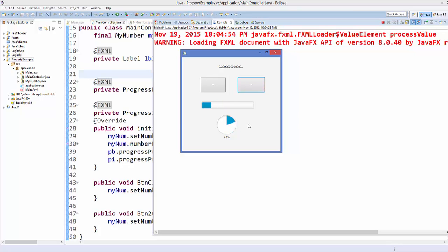This is how uni-directional binding works in JavaFX. It's called uni-directional because whenever we change the value using the button, the progress bar updates — but the opposite is not true. We cannot change a value in the button by changing the progress bar; it's only one directional.